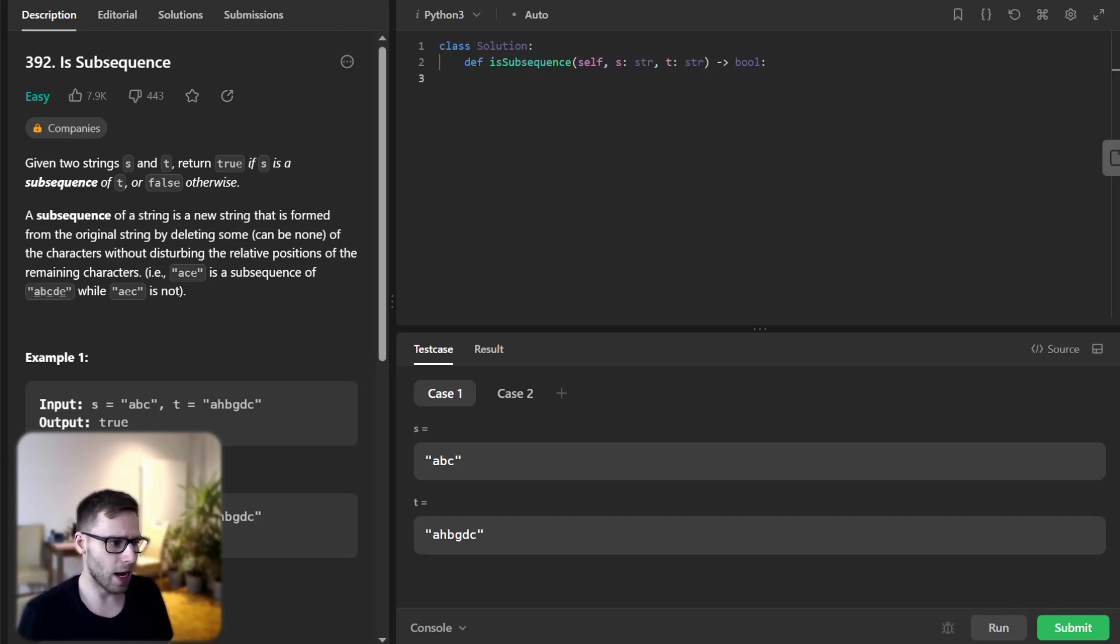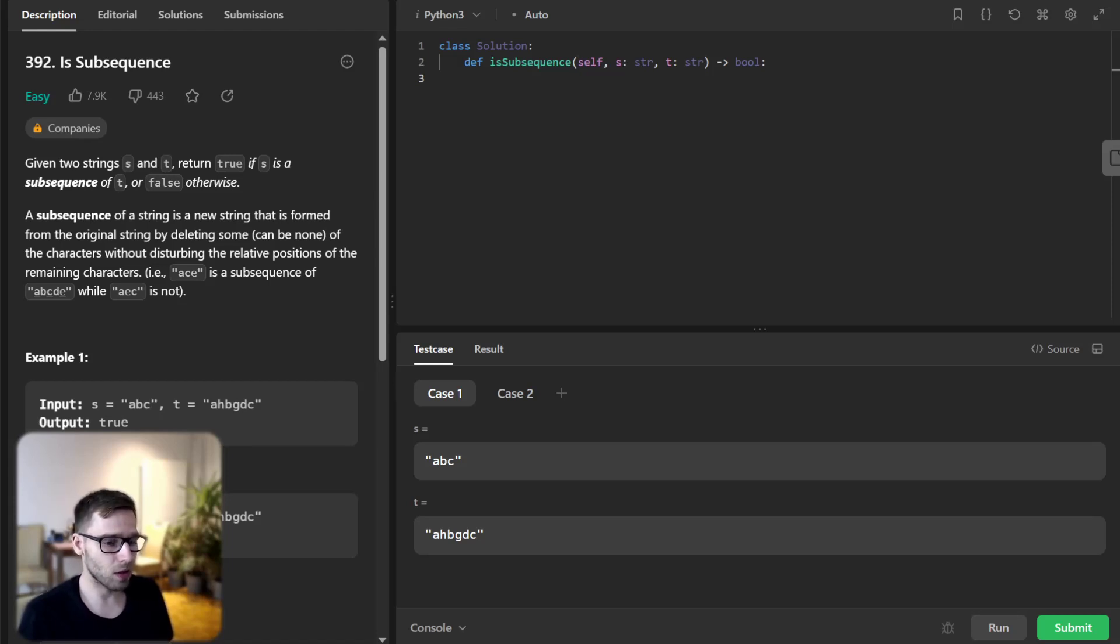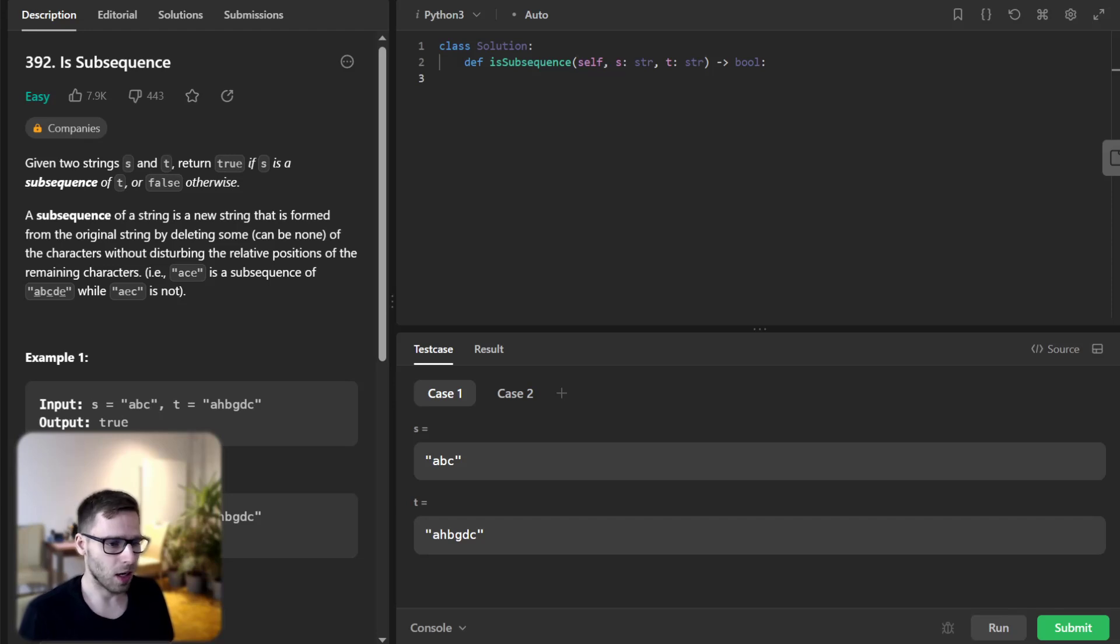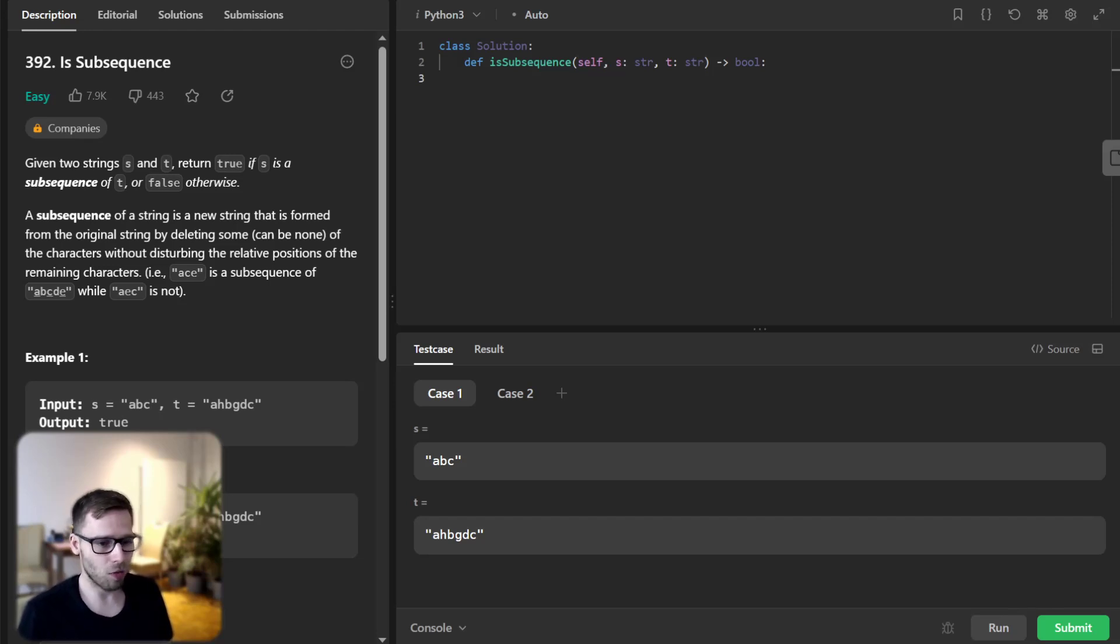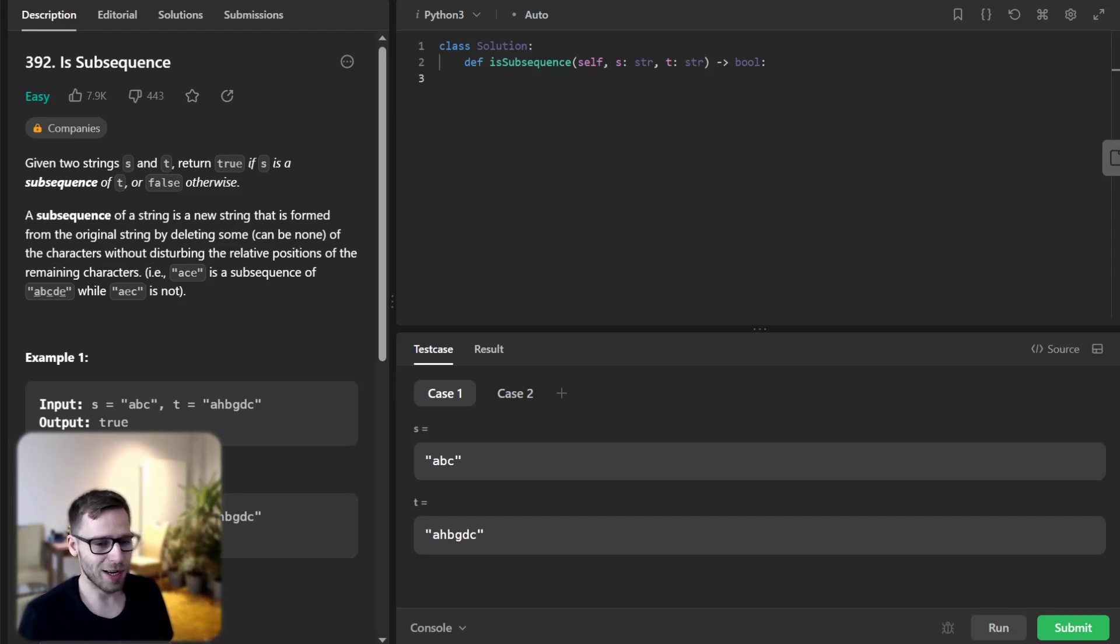So for instance, abc is a subsequence of ahbgdc because we can find all characters of abc in ahbgdc in the same order.